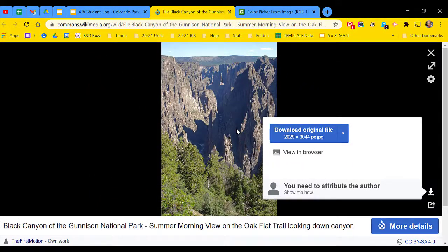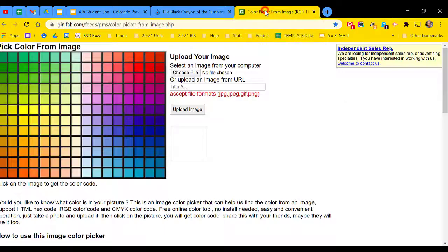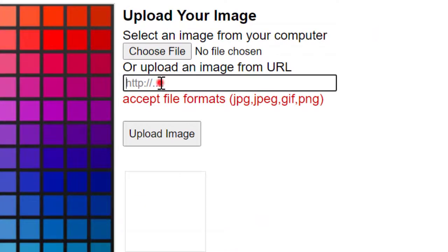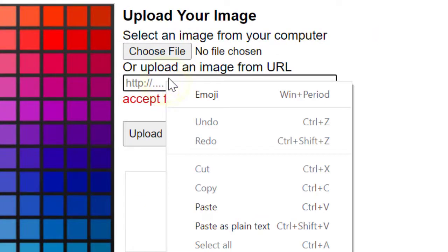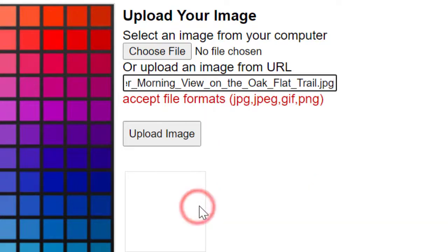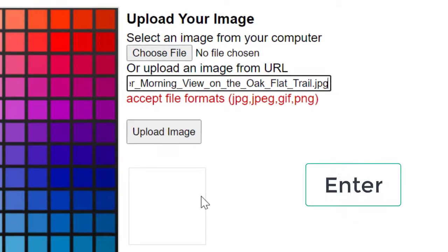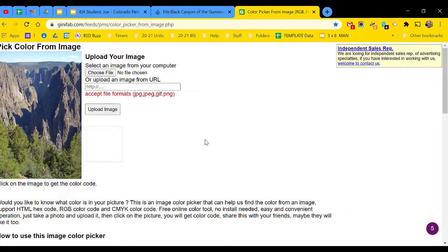Next, switch tabs to the color picker and inside this box, paste that address and then press the Enter key. And now, the image is ready to work with.